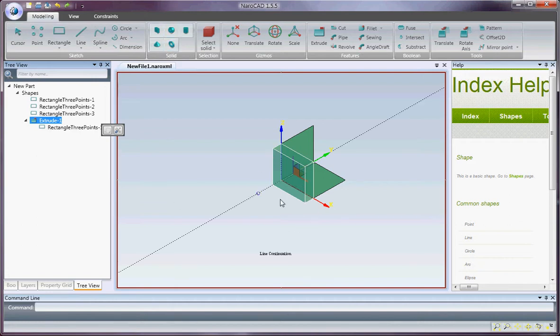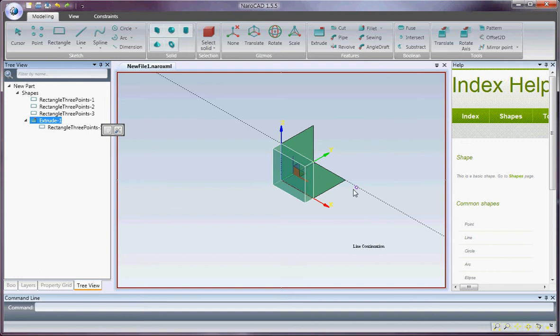Here in this scene we have an extrude which is already selected, and two more rectangles.